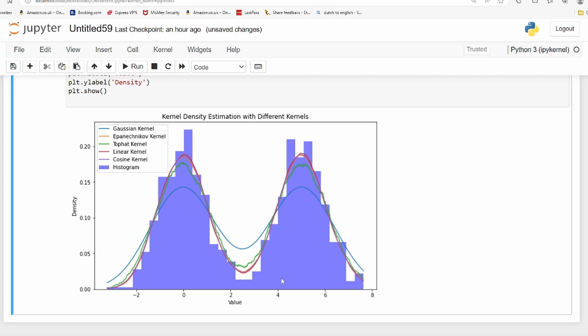This is also quite useful in exploratory data analysis. If you're having visualization plots, it's easy to understand the distribution of the data through these smooth graphs, KDE plots, than just the histograms.